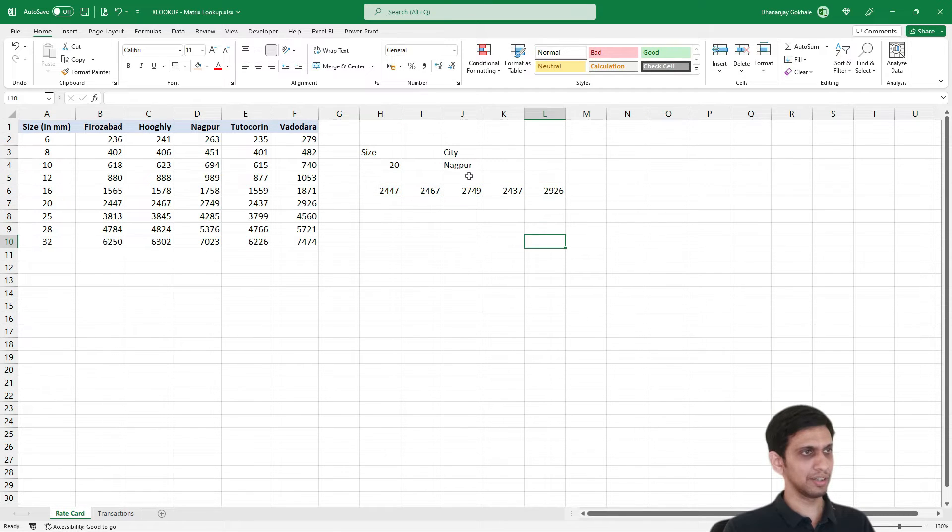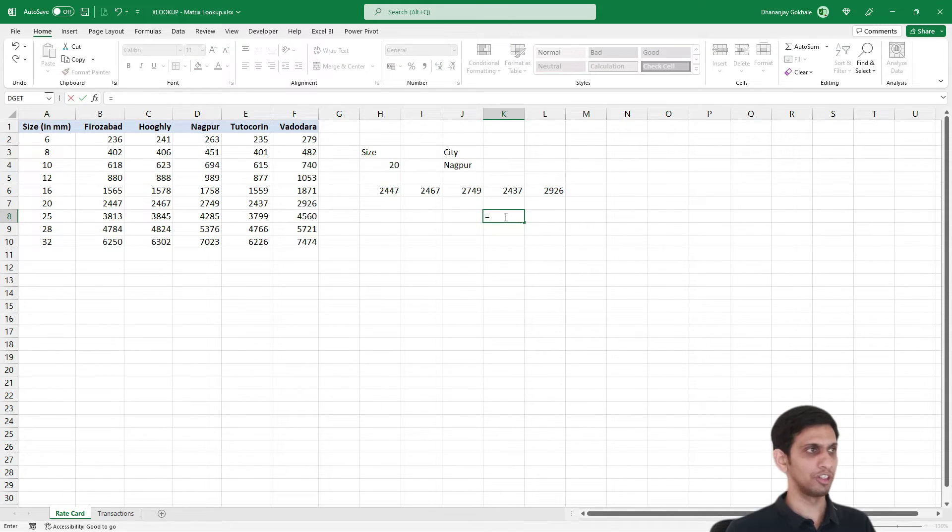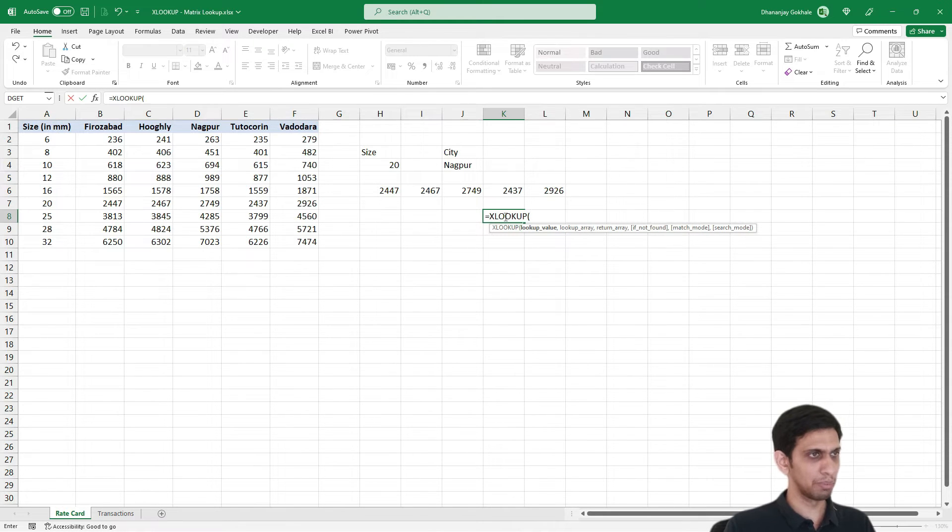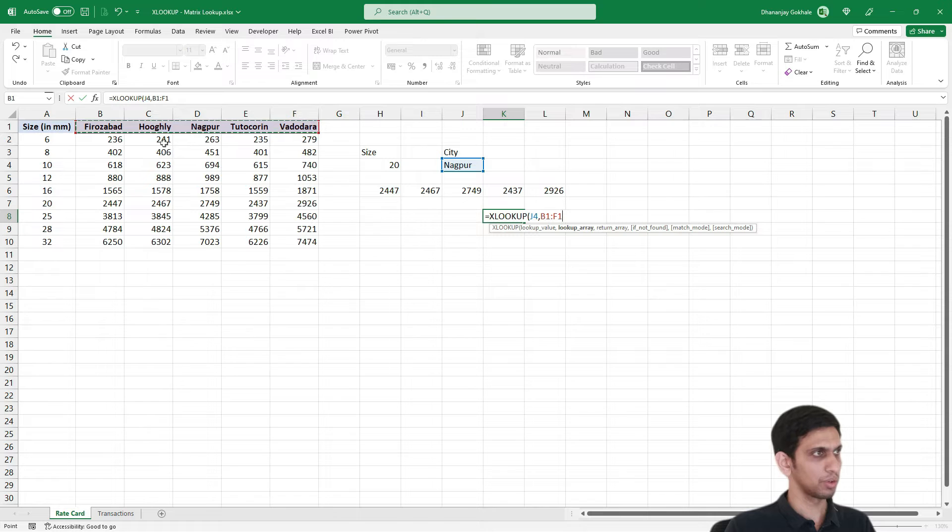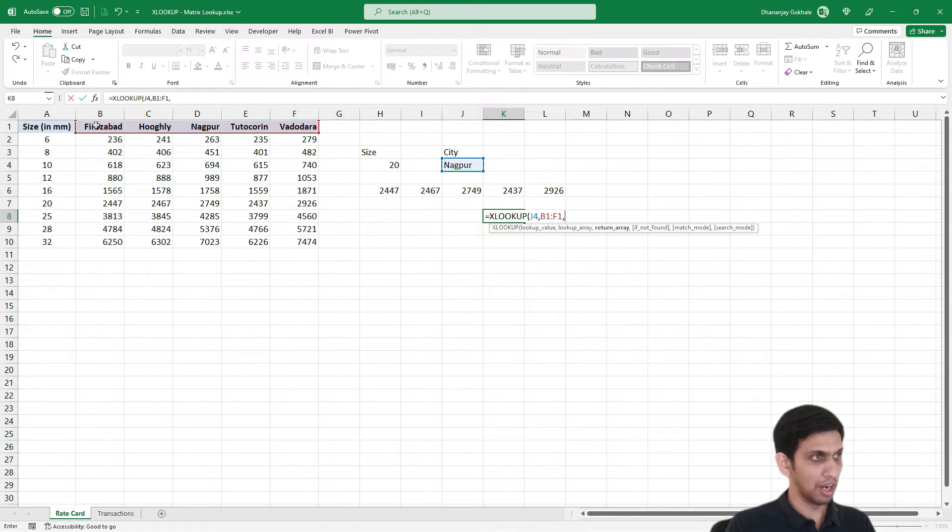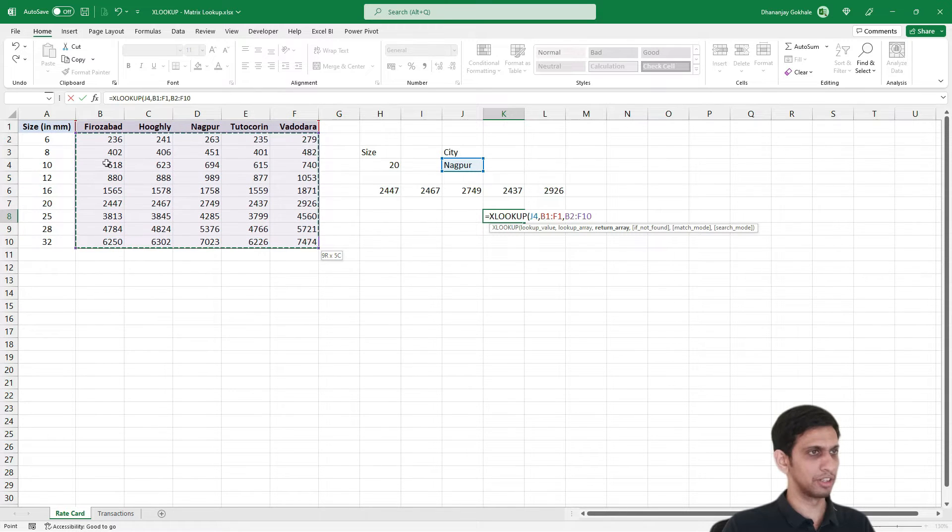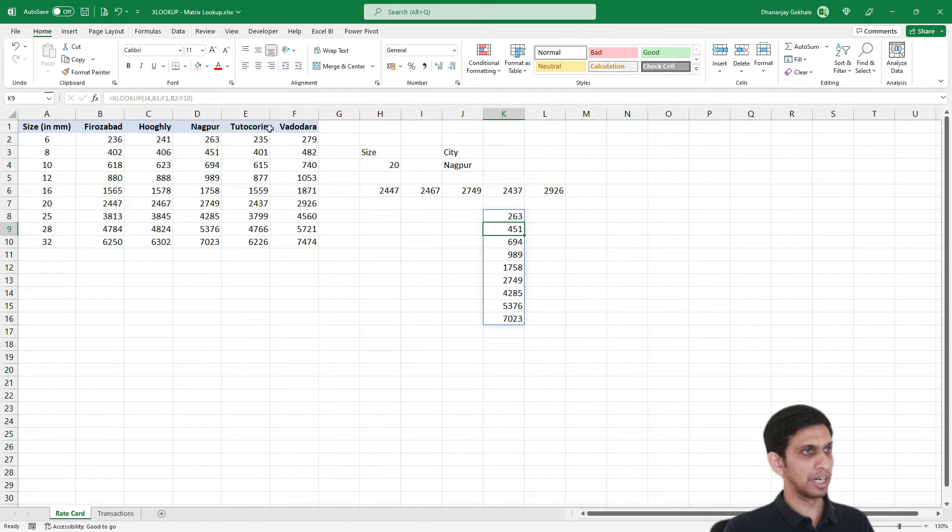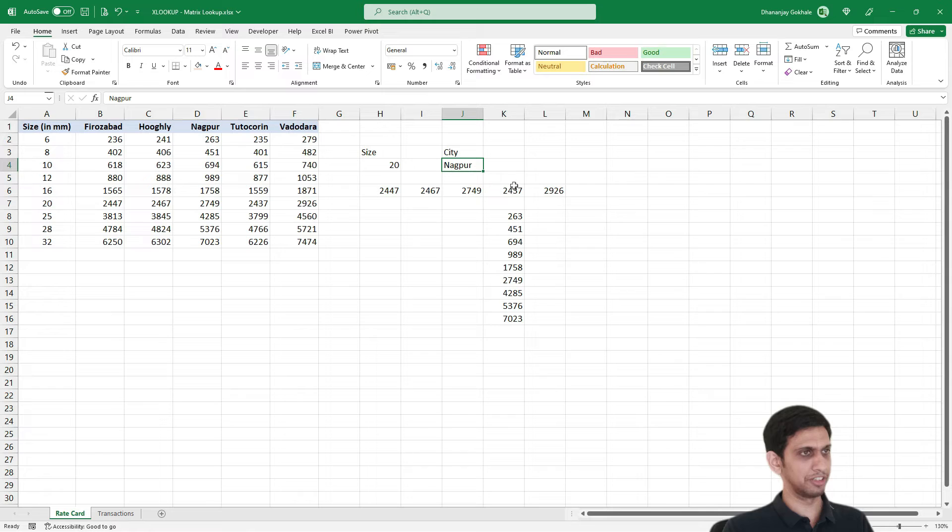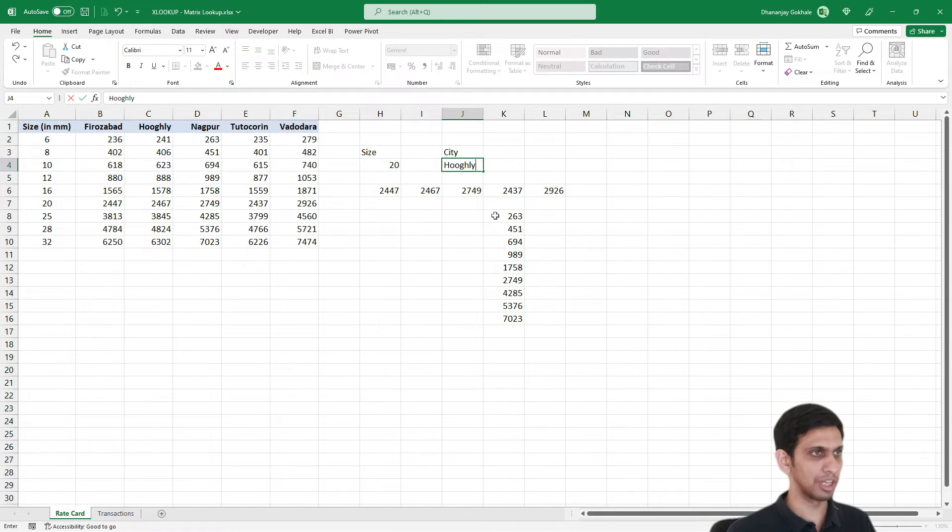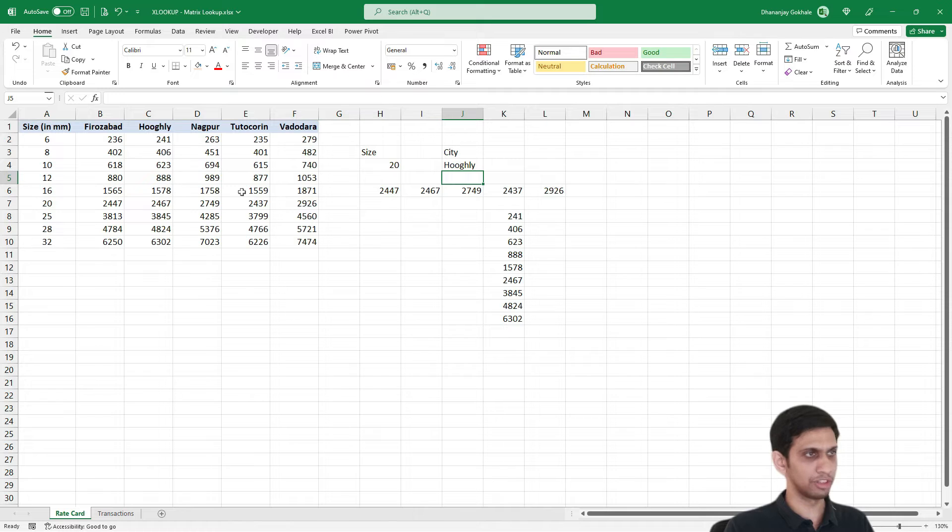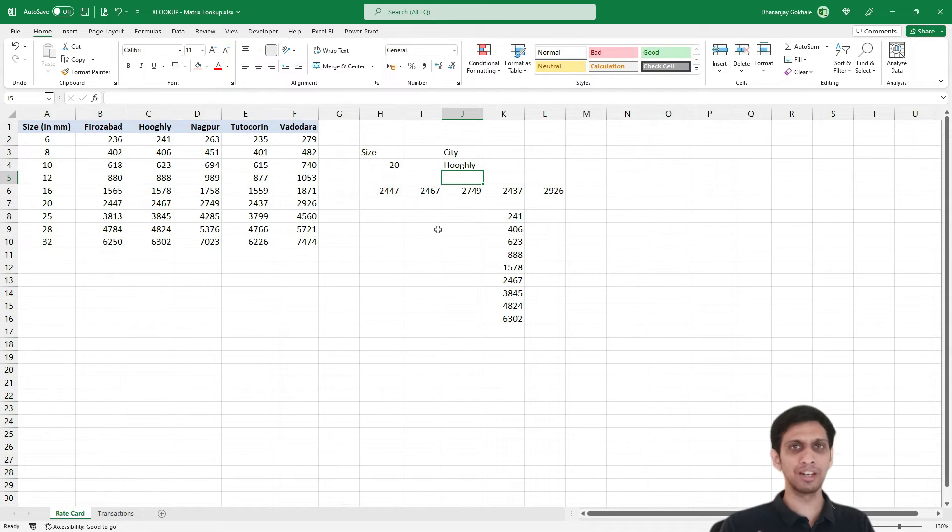Now let's say if I do same thing with vertical. So XLOOKUP, search for this city here. And now instead of specifically selecting only 20, I select complete this range. So you get rate for various sizes for this city, specifically Nagpur. Let's say I change it to Hooghly, H-O-G-H-L-Y. These are rates for Hooghly. You can see an XLOOKUP can function as VLOOKUP or HLOOKUP based on how we are selecting data.